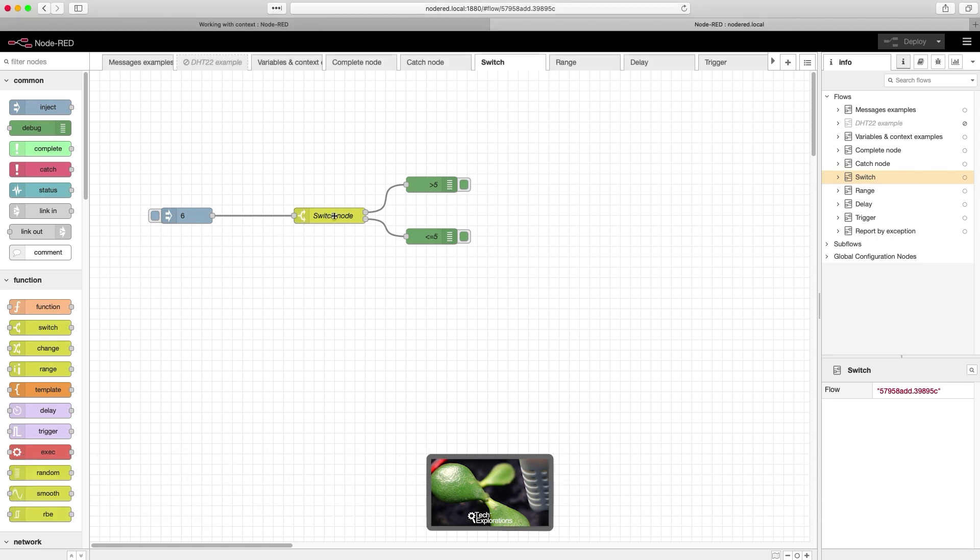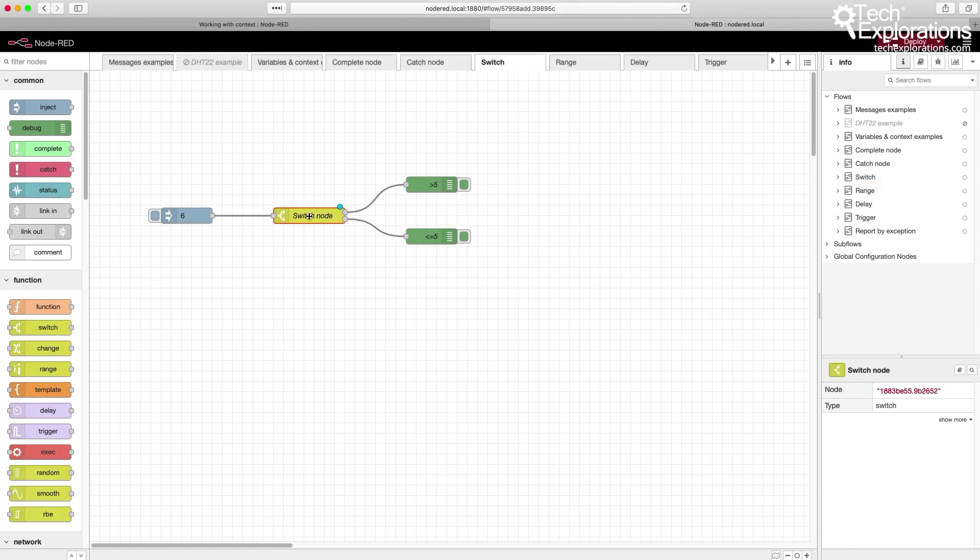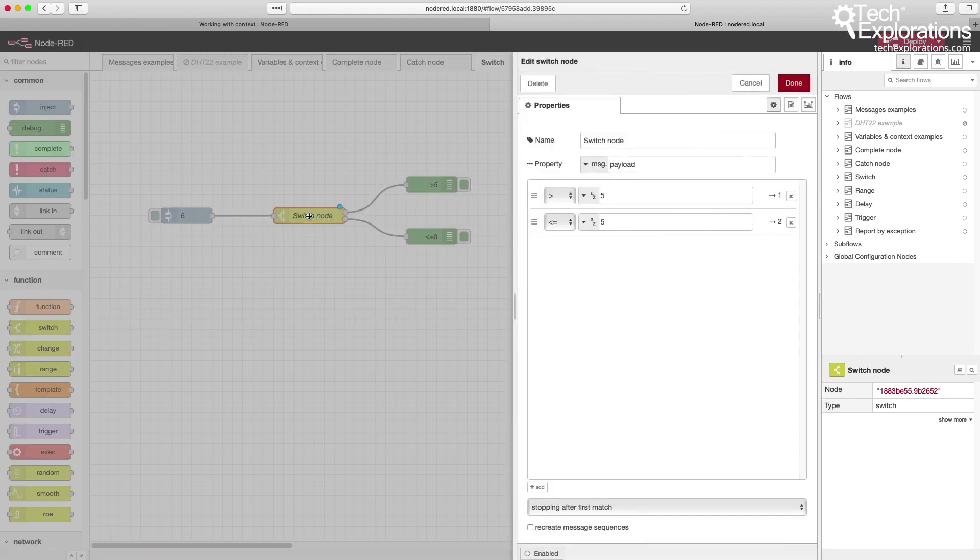The way that the switch node works is very simple. It's like an if statement in a regular programming language.